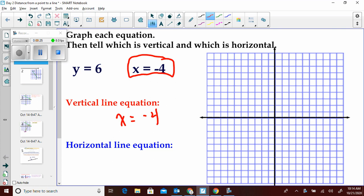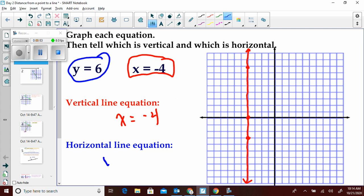The vertical line equation is always x equals something. For example, x equals negative 4: no matter what y is — whether y is 8 or y is negative 3 — x is still negative 4. So although the y-axis is the vertical axis, when you have an x equals equation, that gives you your vertical line.